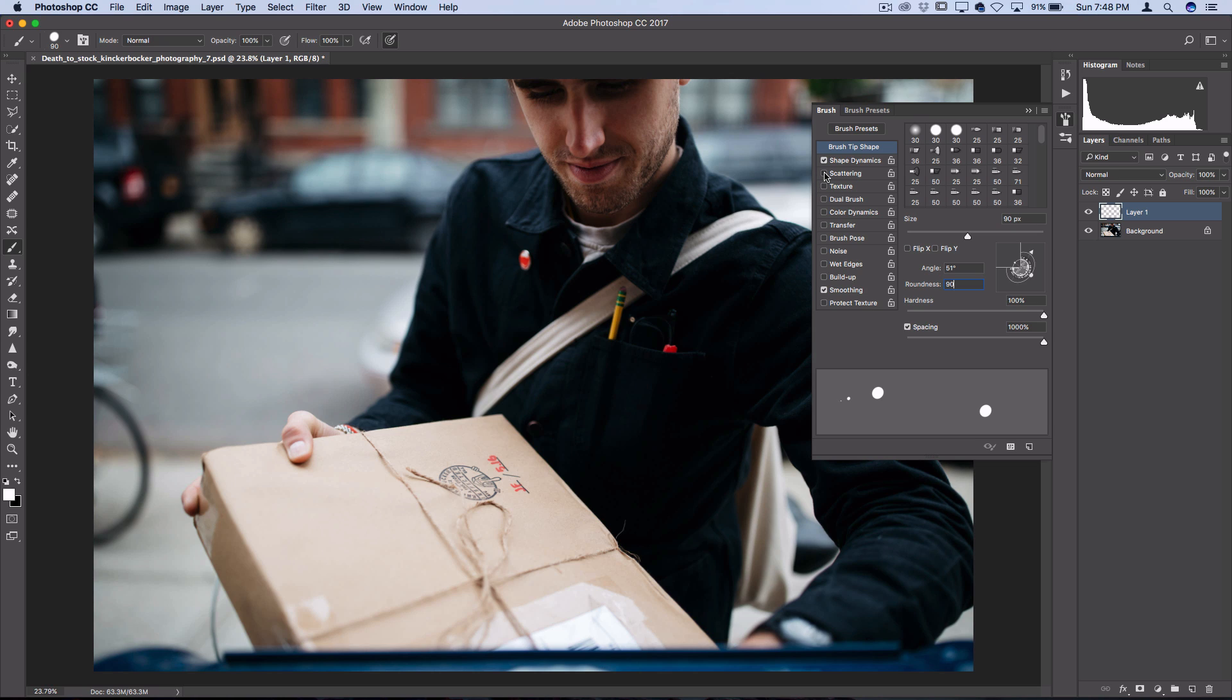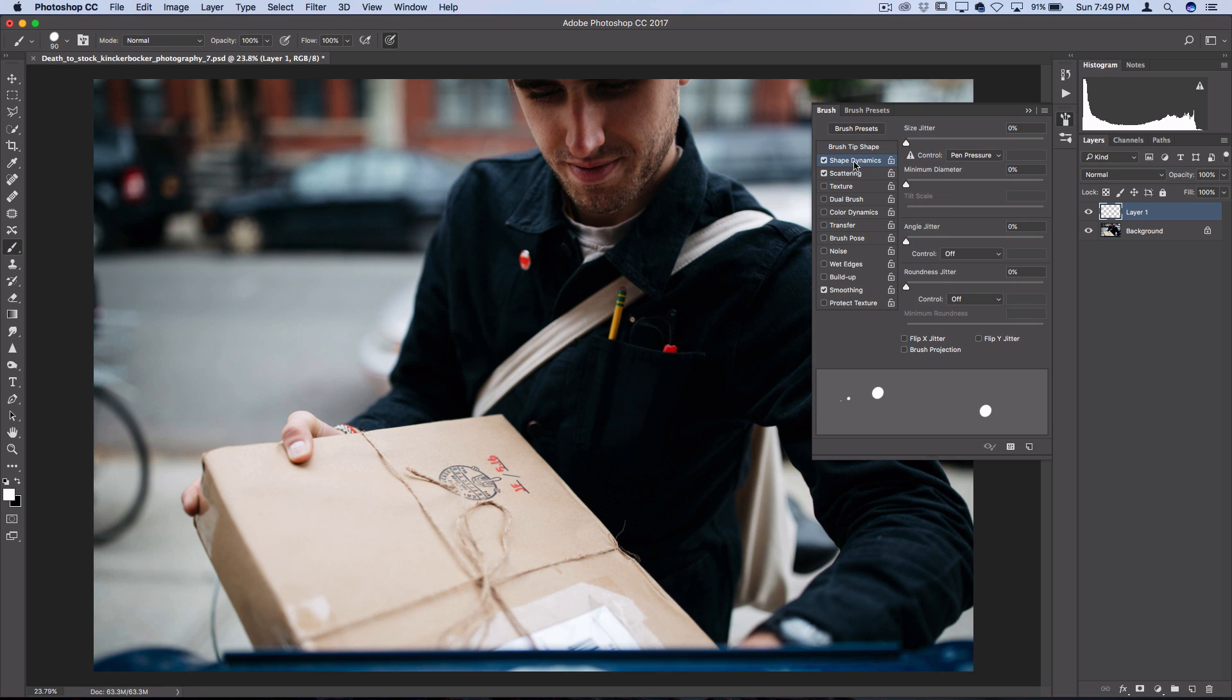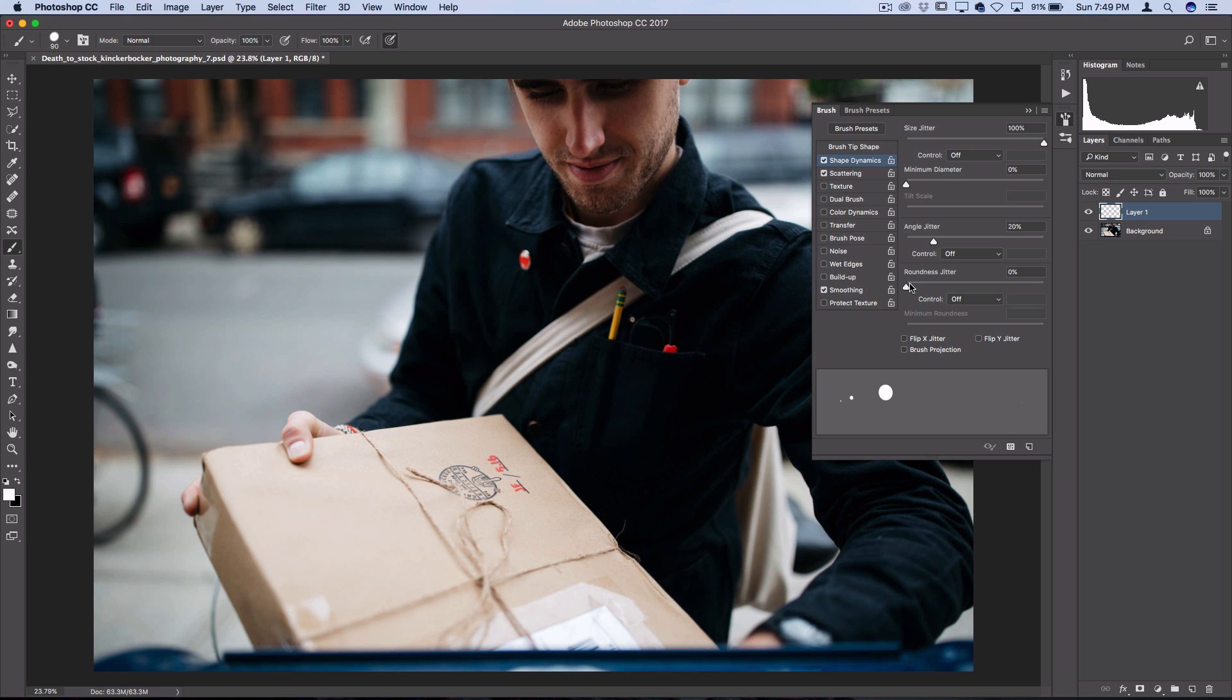Next, you want to turn on the Scattering, and also make sure Shape Dynamics is turned on. In the Shape Dynamics menu, turn Size Jitter all the way up to 100%. You can turn the control off of Pen Pressure if you're not using a Wacom tablet. Next, you can also include a little bit of Angle Jitter, so I'll turn mine up just to about 20%. That's going to randomize the angle of each little snowflake. And you can turn the Roundness Jitter a bit if you want. That's just going to help randomize your snowflakes and make them look more unique.